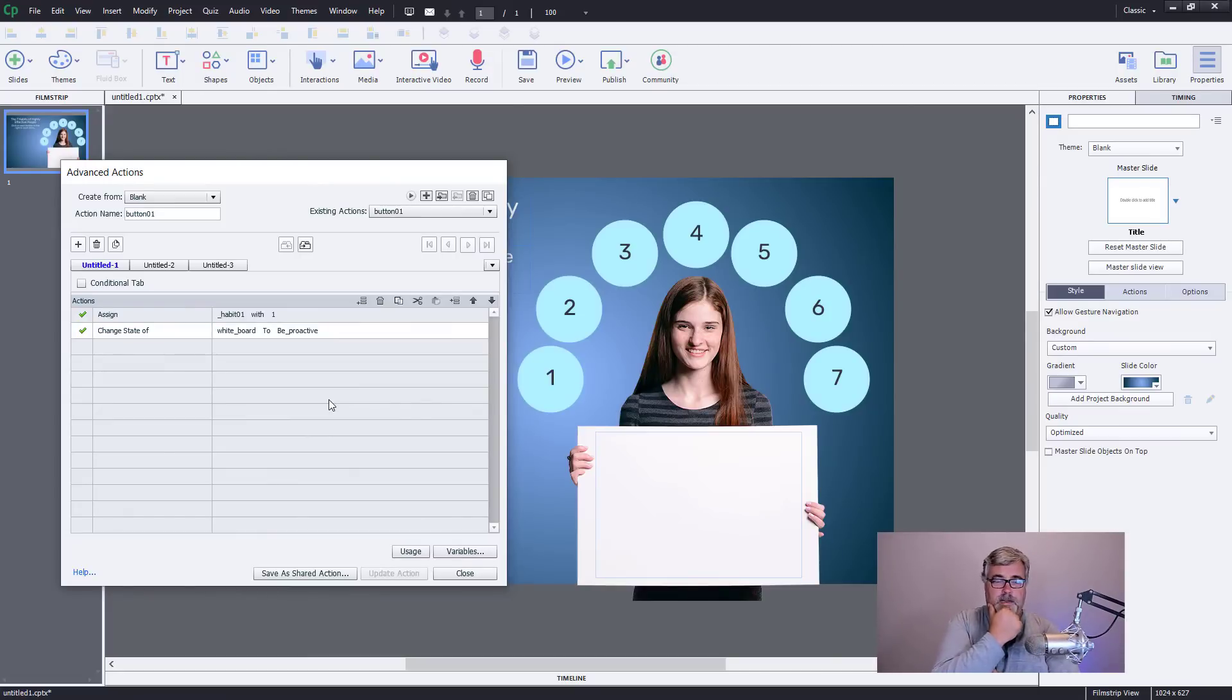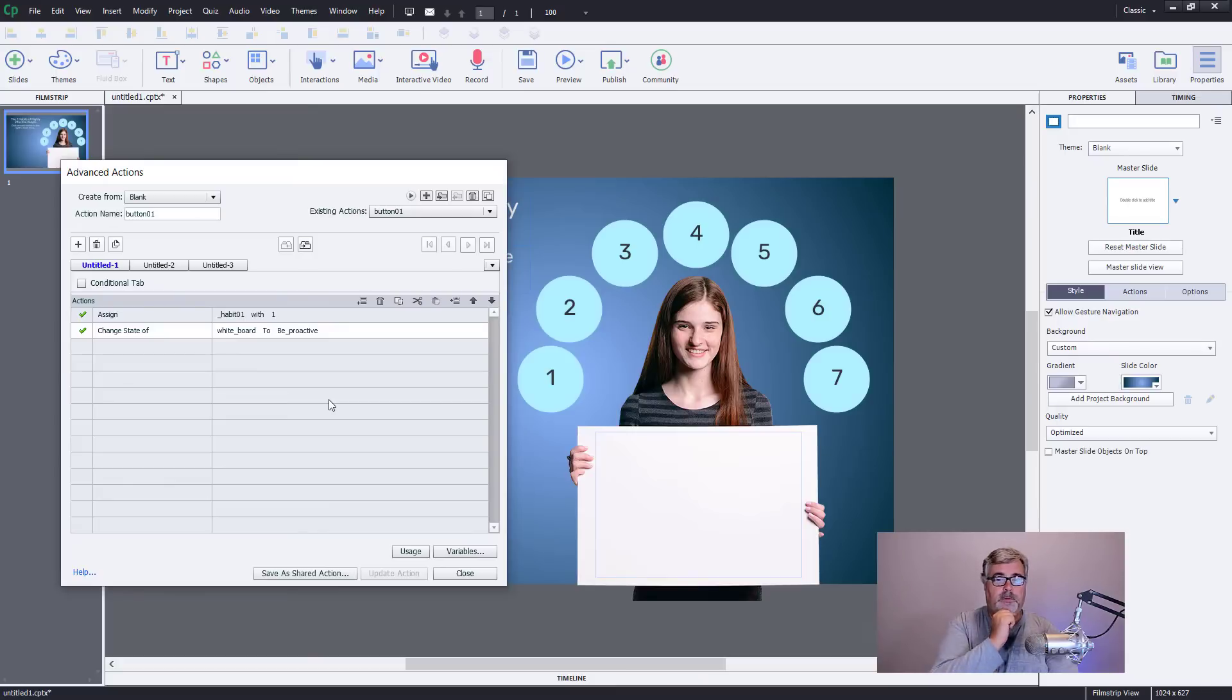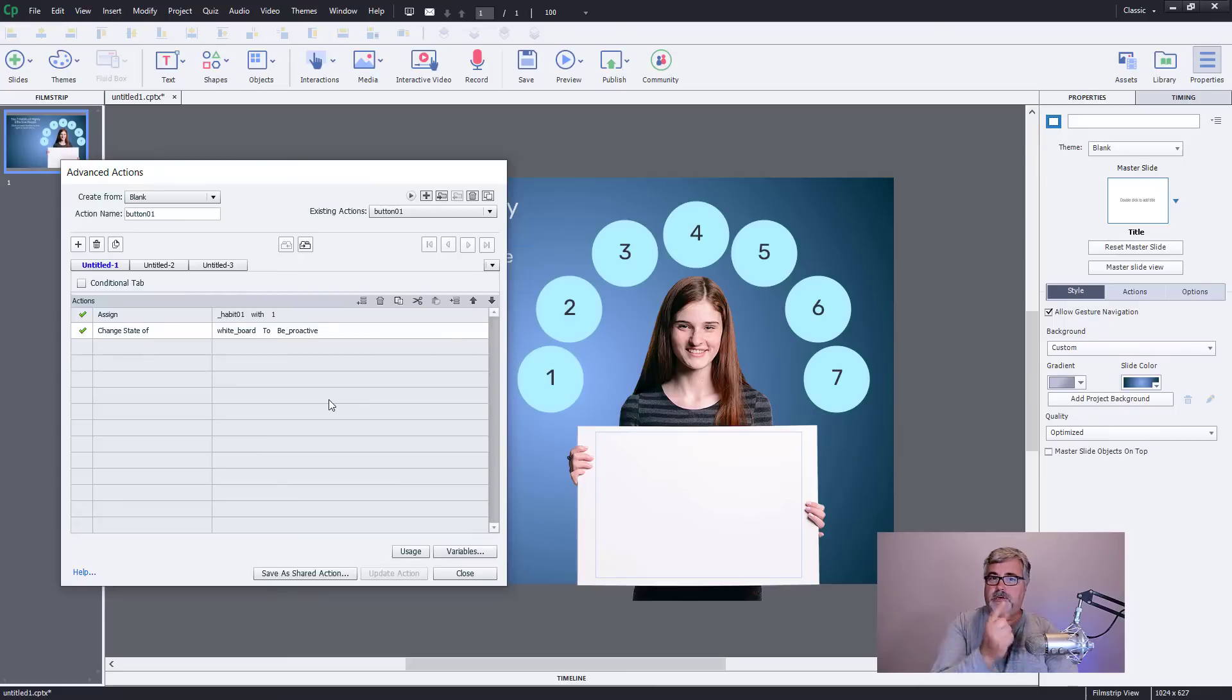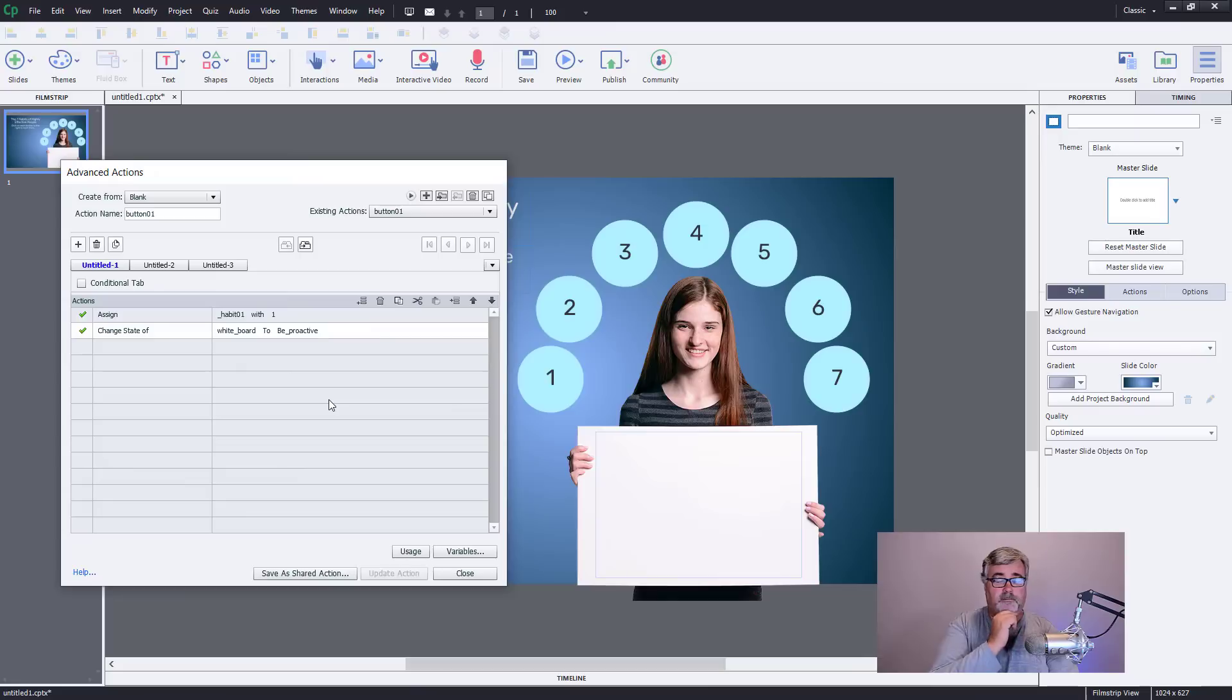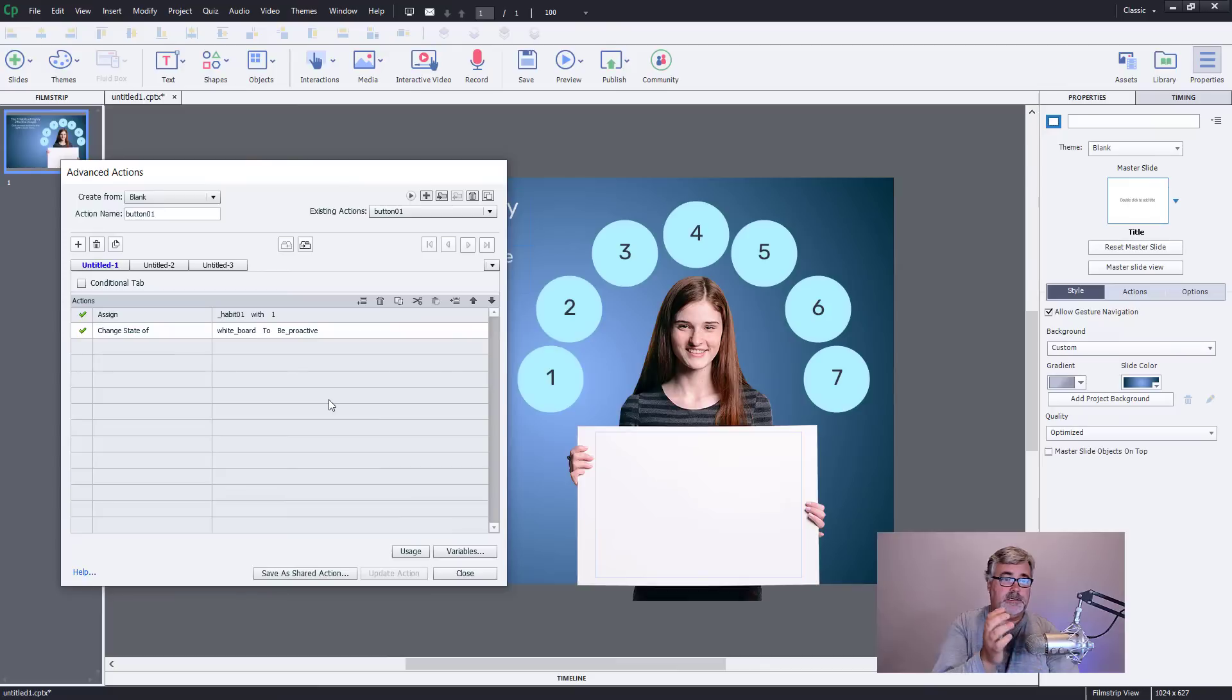And I like to write advanced actions because as I'm developing my course, what's going to come along at some point is the decision to maybe add some stuff to advanced actions. So I might decide maybe I don't just want to change the text on the whiteboard, maybe I want to change her facial reaction to coincide. So I'll make her into a multi-state object. And rather than rewrite the whole advanced action or shared action from scratch, the advantage is that I can just modify what I've done and save those changes. And a lot of times when I'm writing advanced actions, that's how I'll do it. But I'm going to keep it simple in this case.